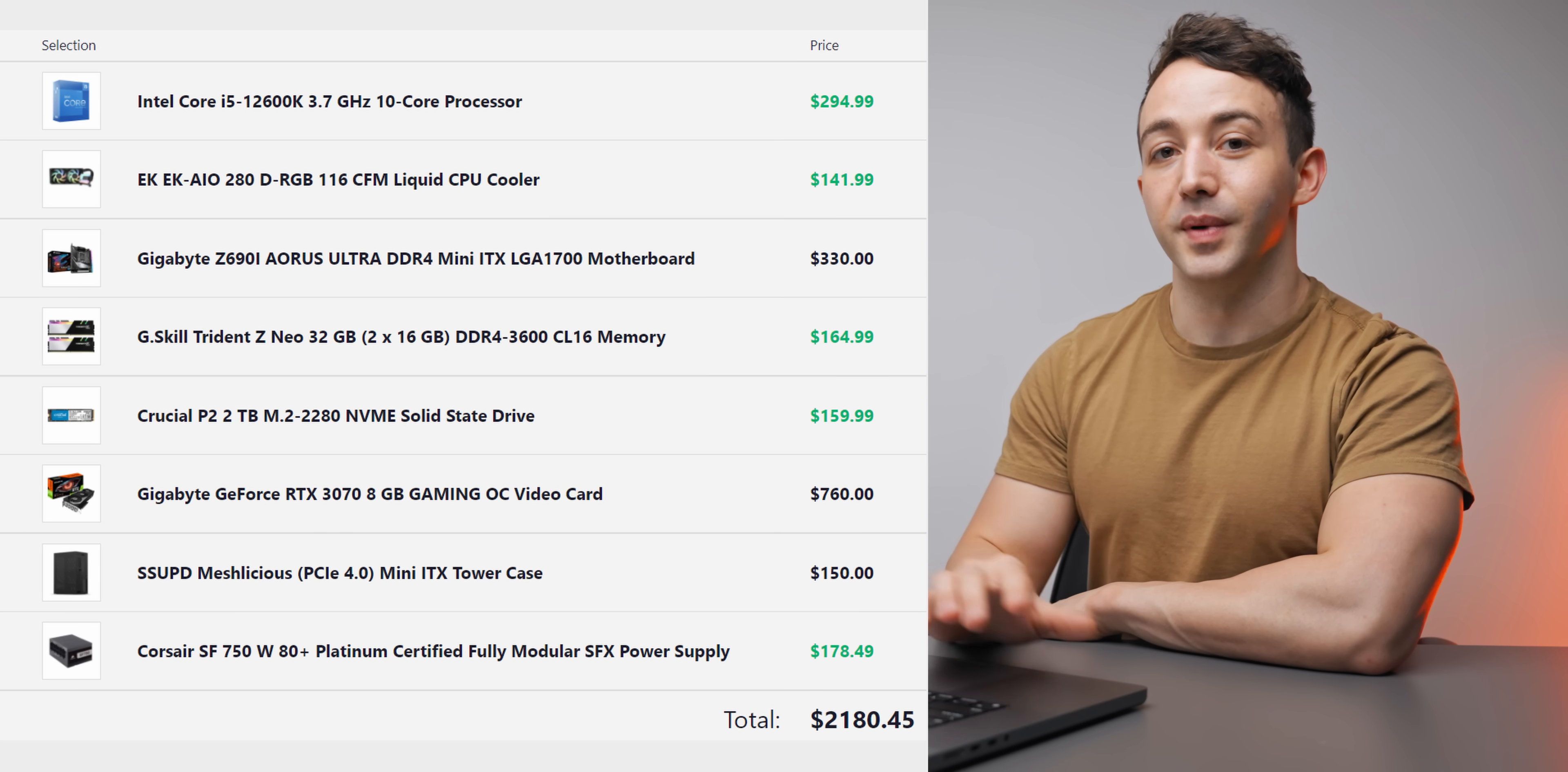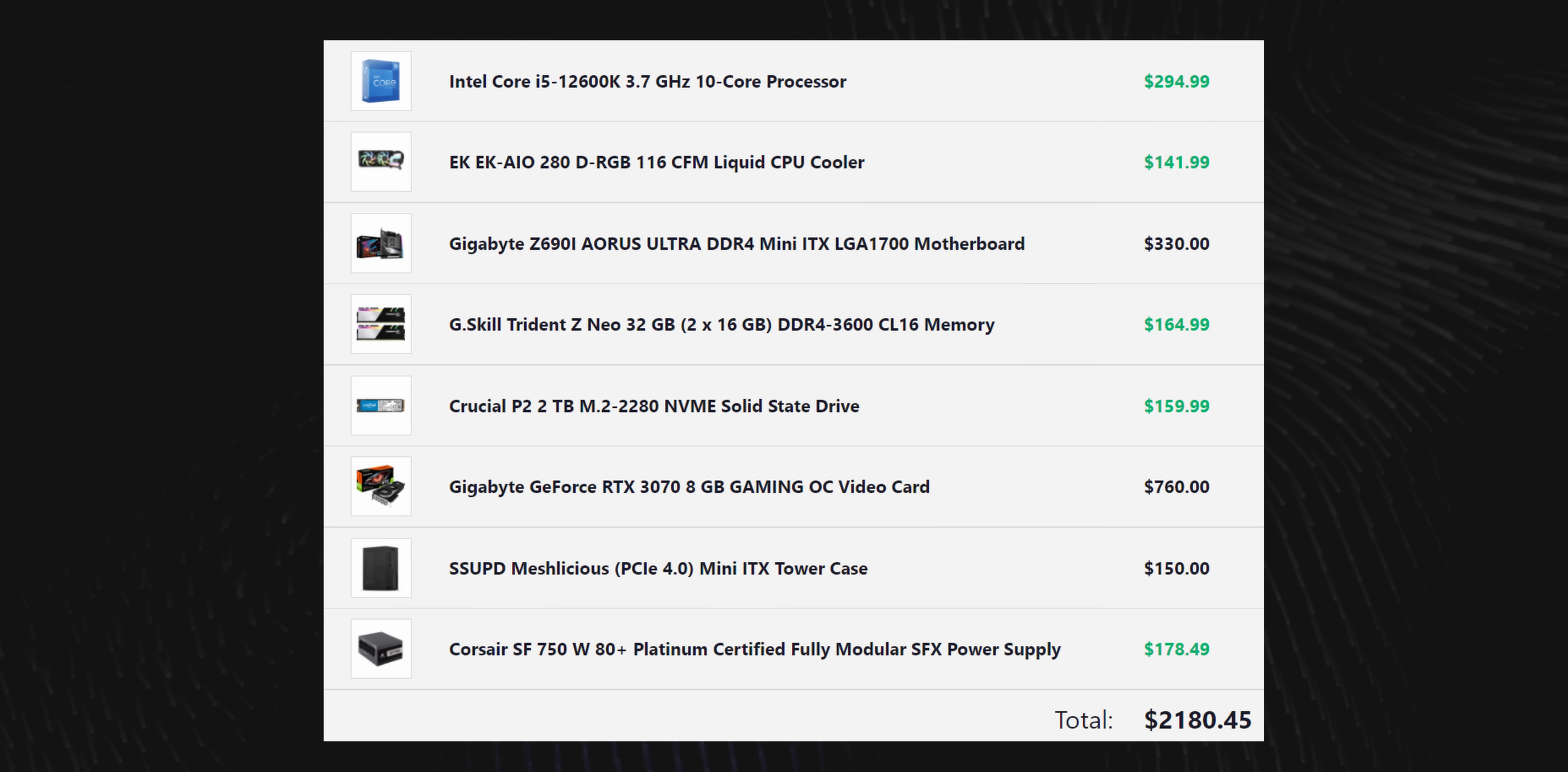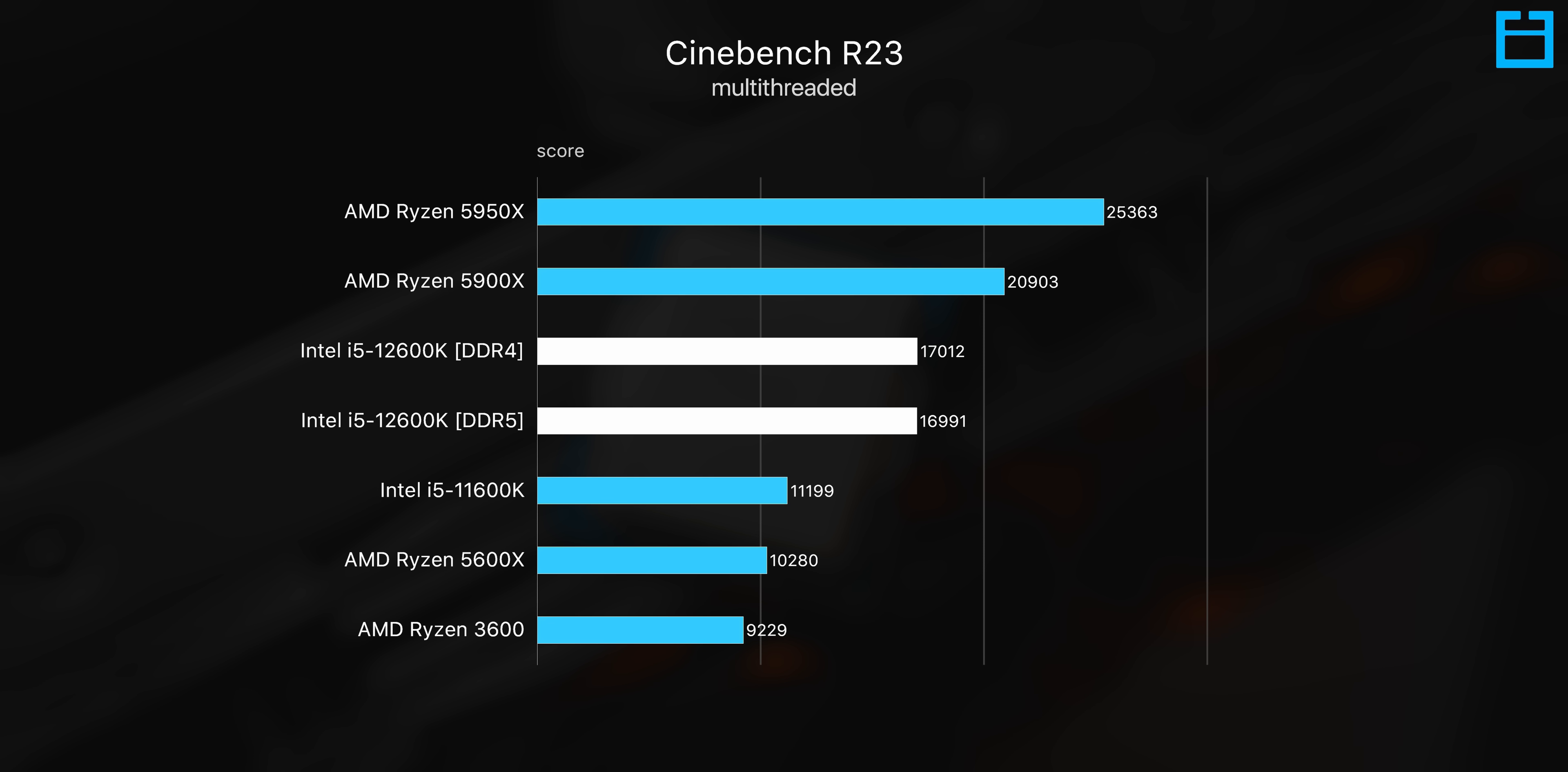Considerably more expensive—we're now north of the $2,100 mark—but I also think the performance reflects that. Starting with the CPU, the i5-12600K is undoubtedly the best all-round CPU that you can buy at the moment. There's just no CPU out there that can do what this can at the $300 price point.